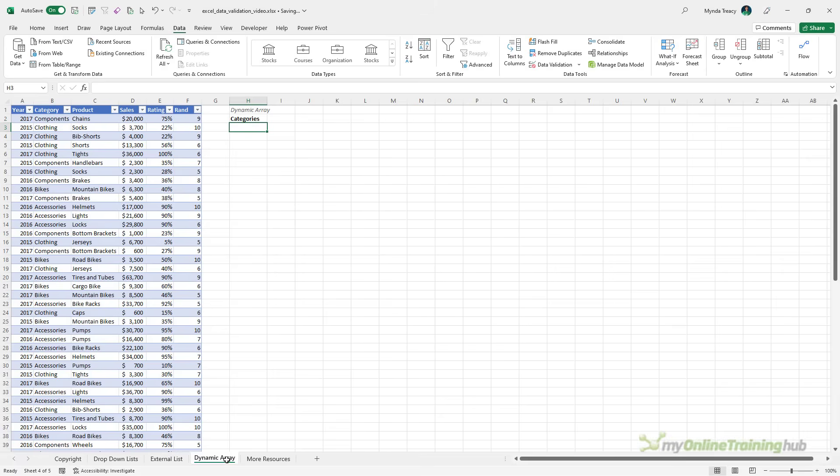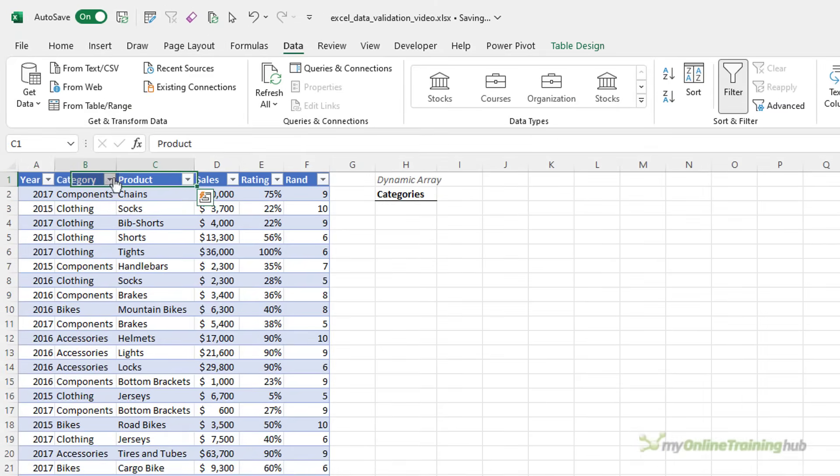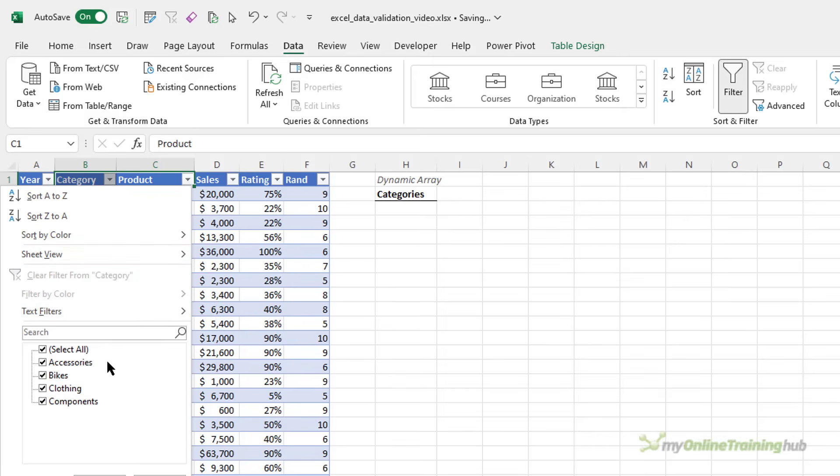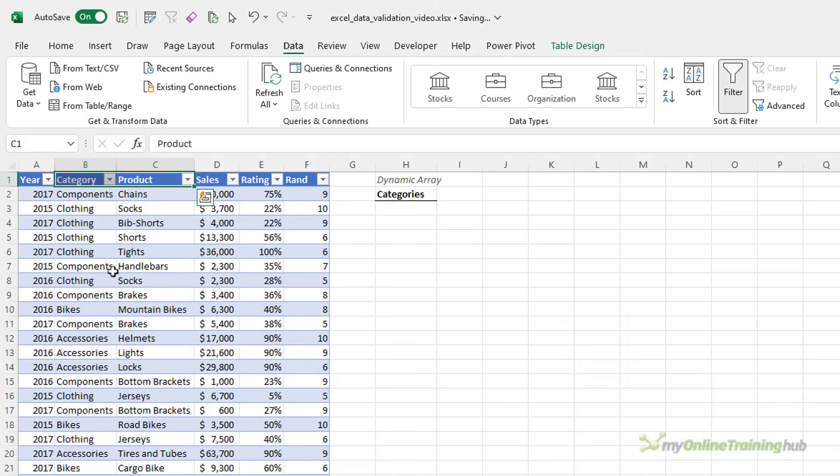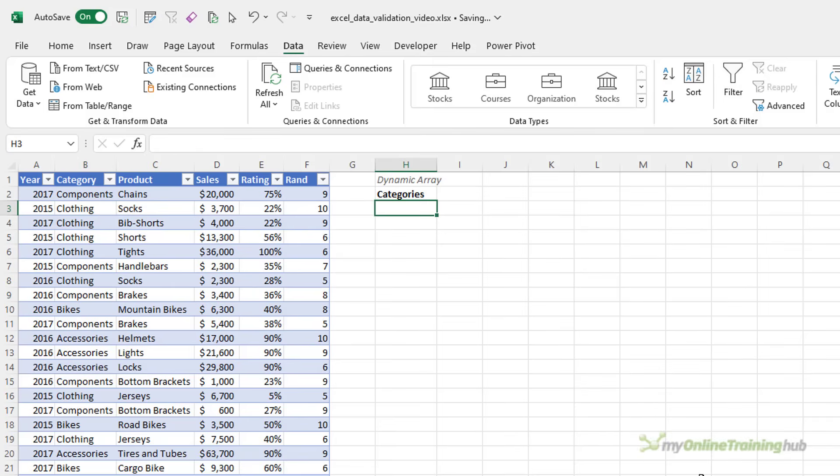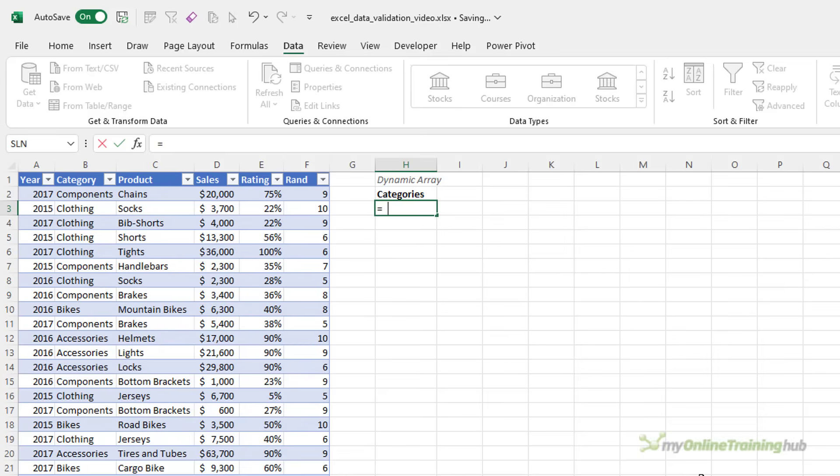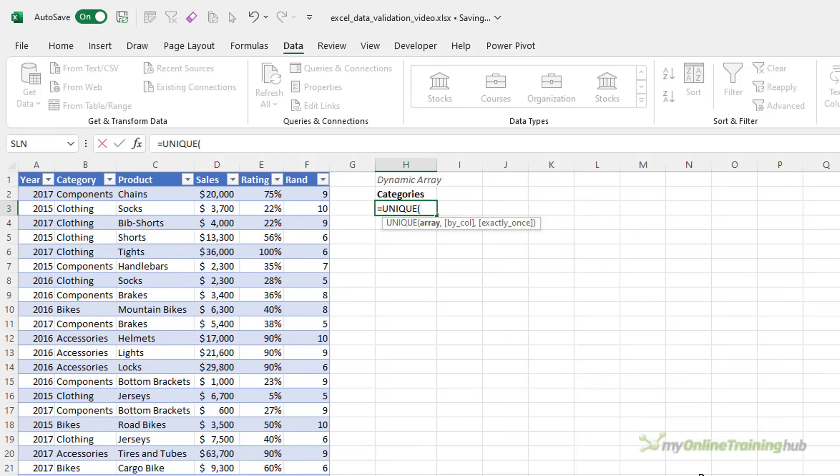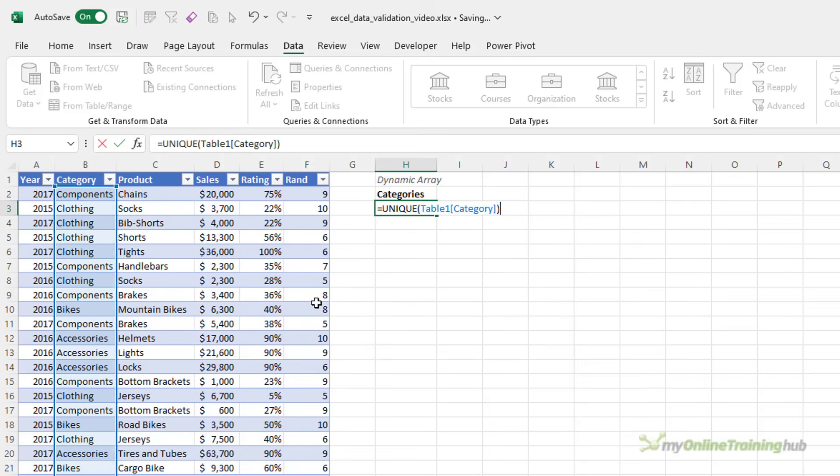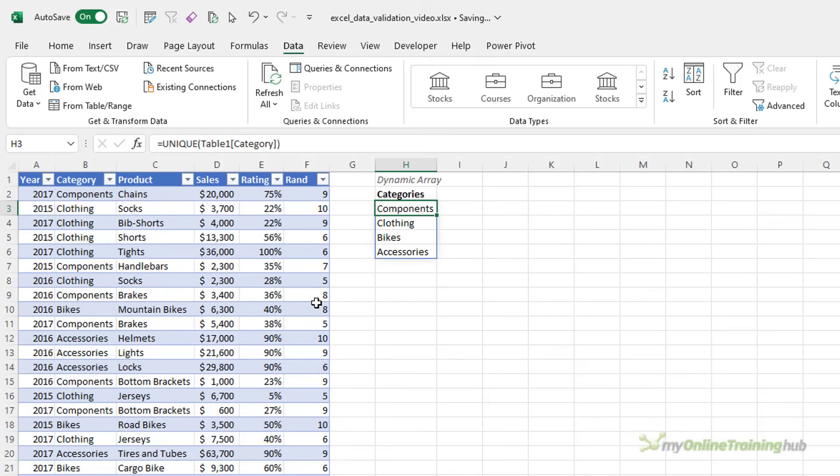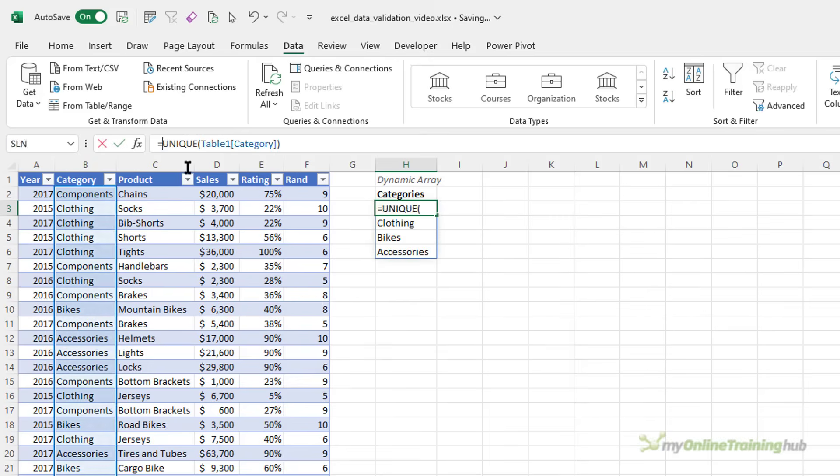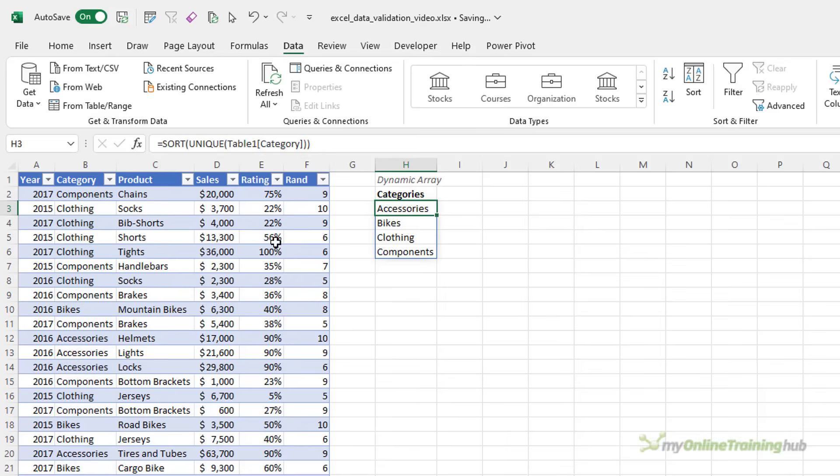They're the same categories that I'm already using, but I want to extract a unique list or distinct list of the categories here and I can do that with dynamic array functions. So, the new unique function will allow me to extract a list of the categories and there they are there. I can then wrap that in the sort function to have that list sorted automatically and then I can reference this list as the source for my data validation drop-down lists.